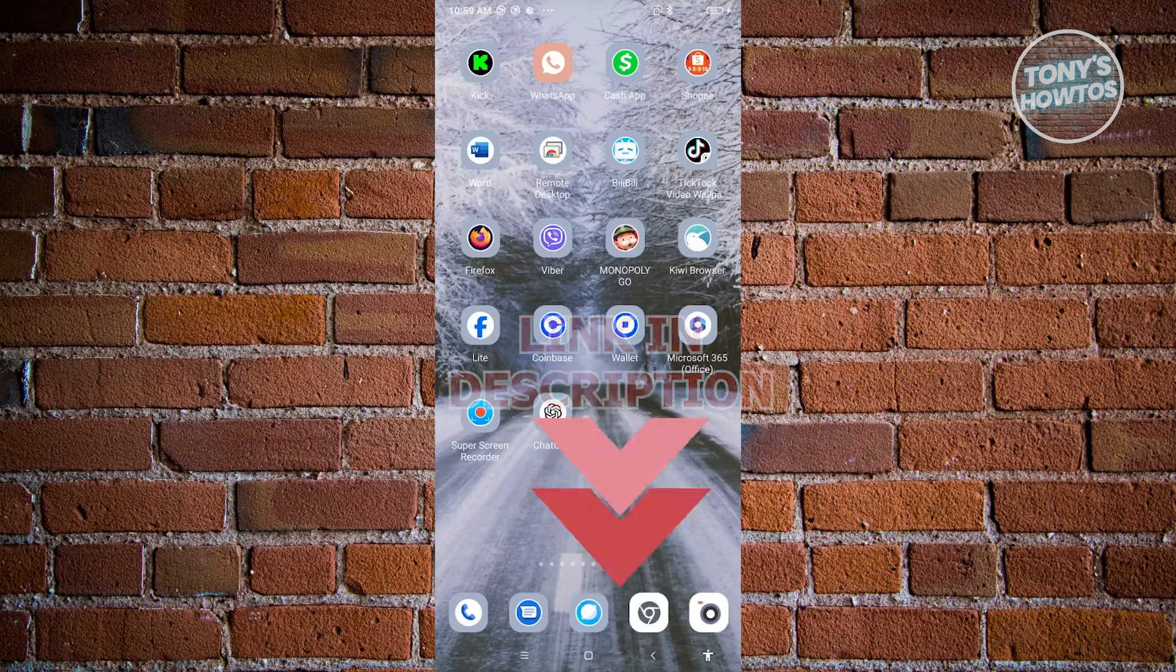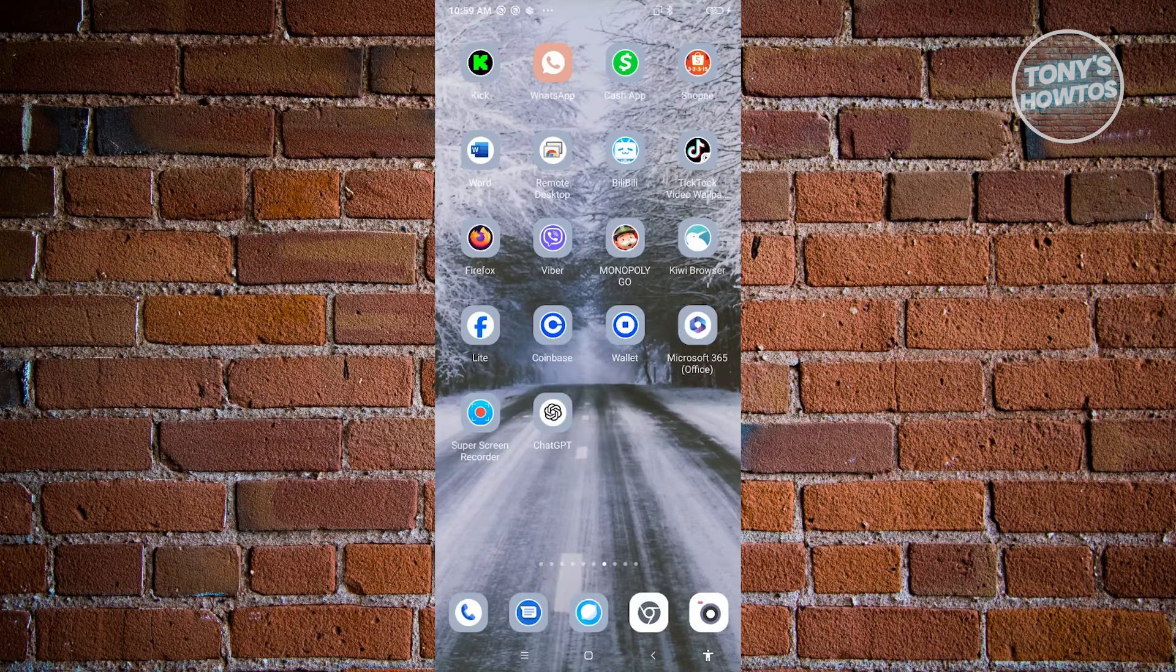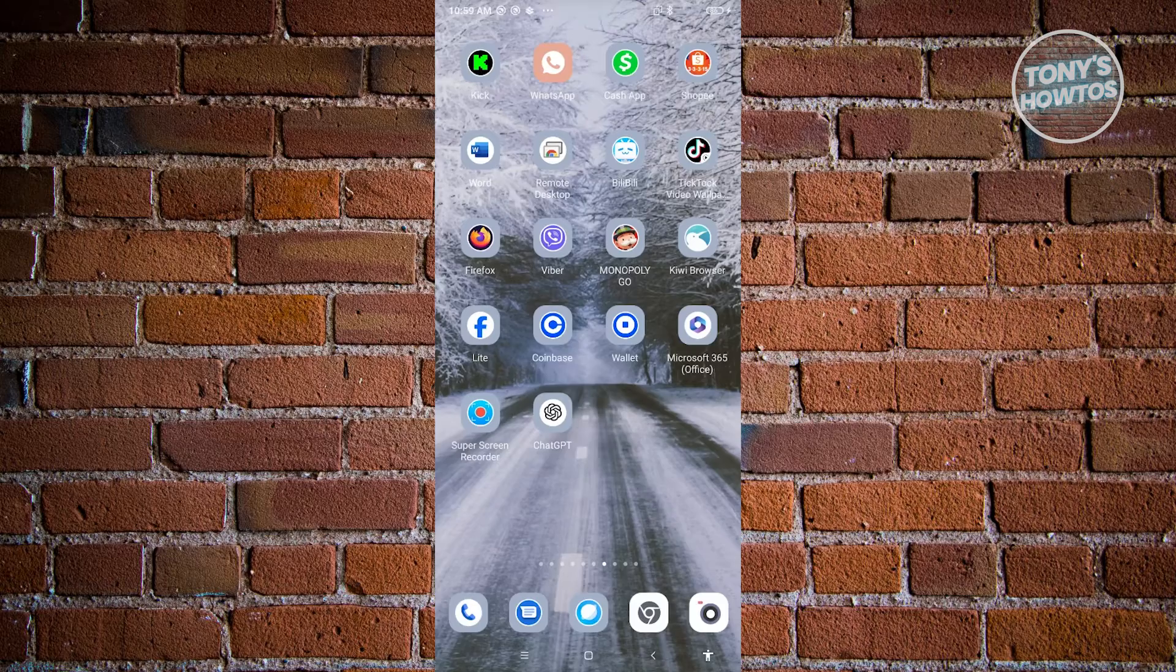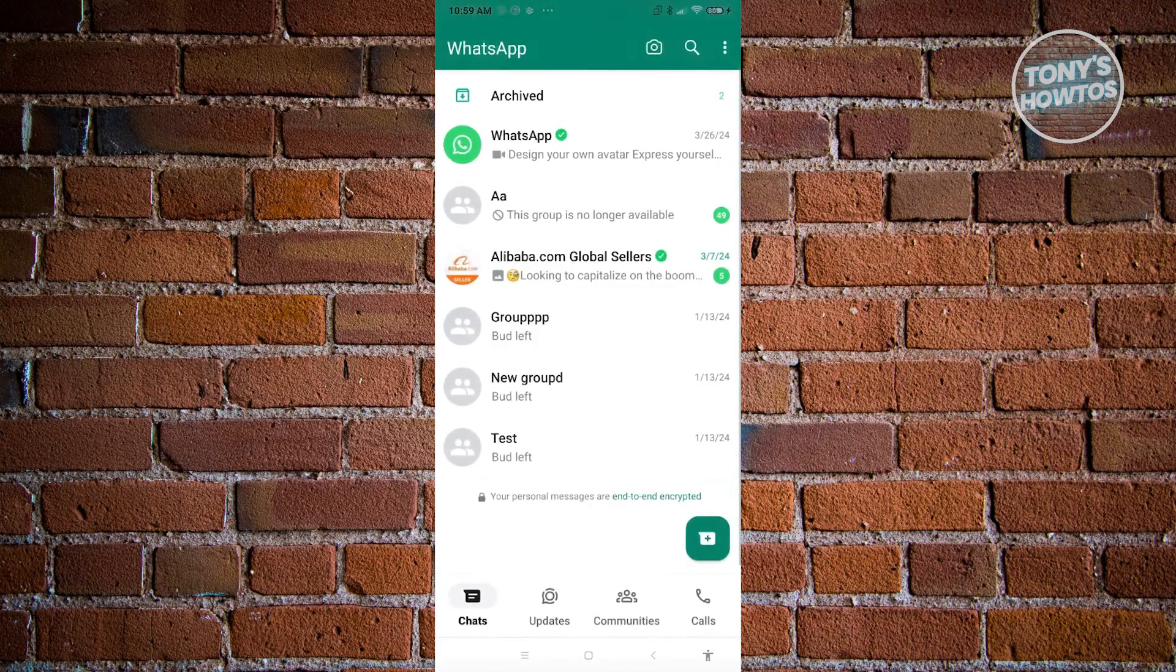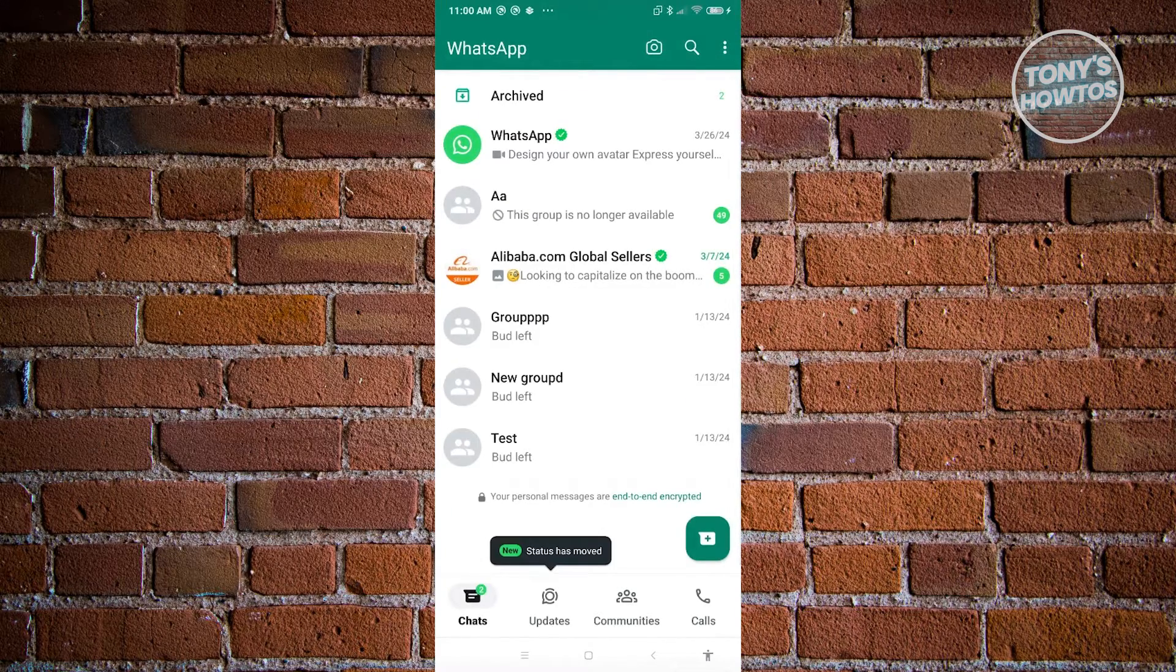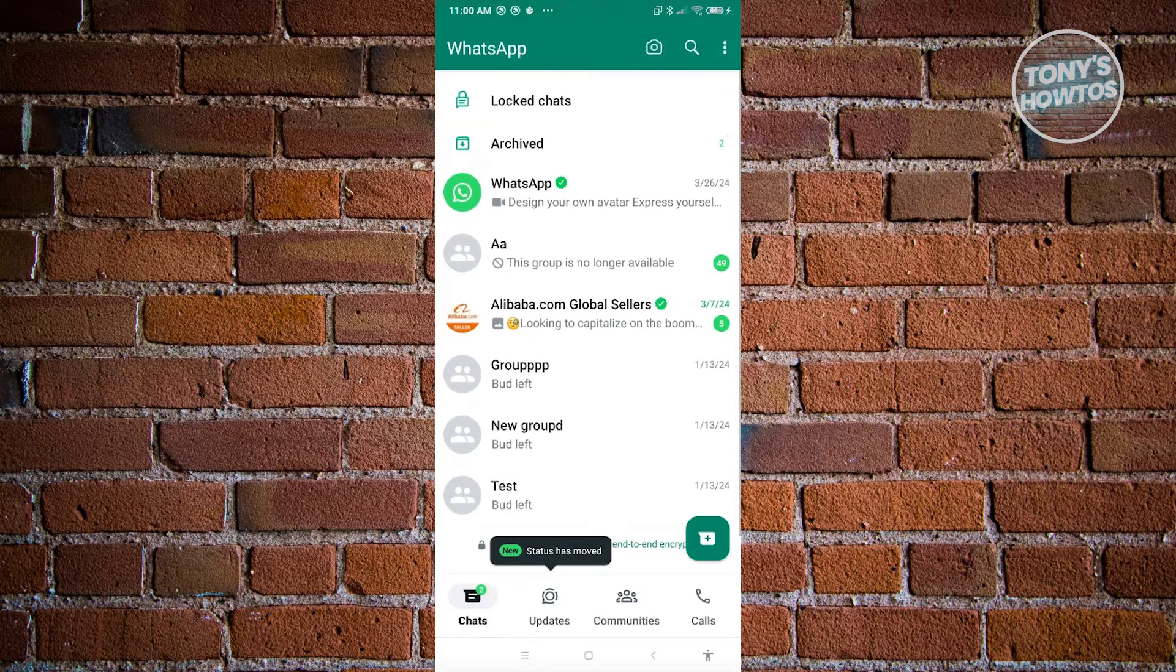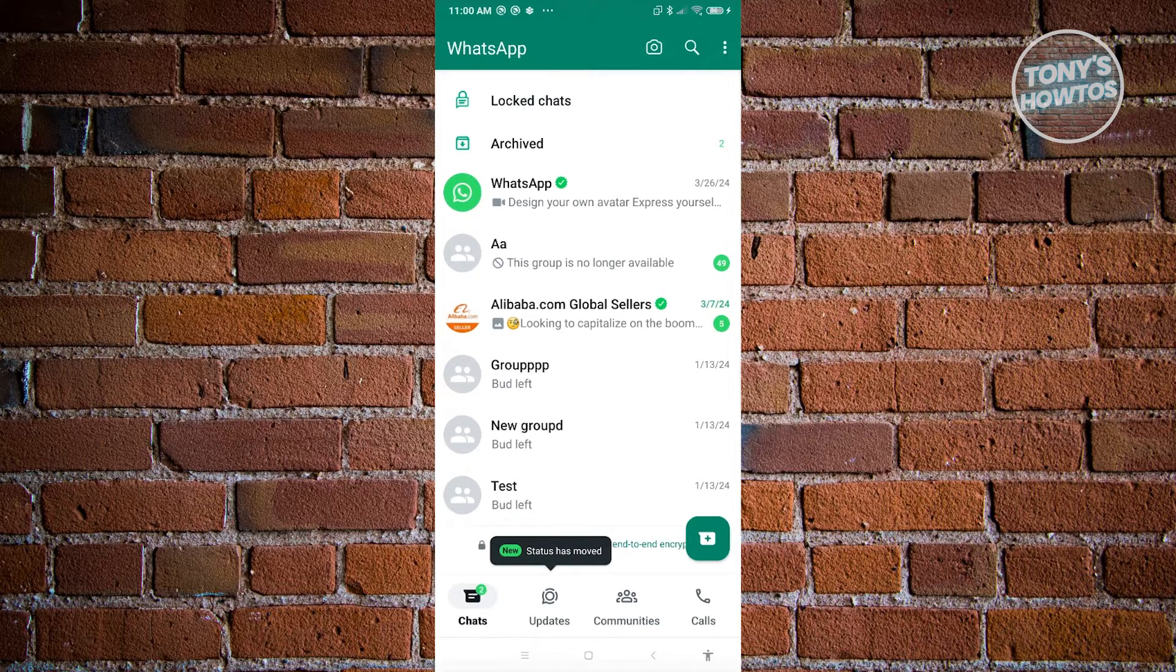The first thing that we need to do here is we need to access our WhatsApp application. Now from here, what we need to do next is we need to access our locked chats. In this case, just scroll down a bit until you see the locked chat section.